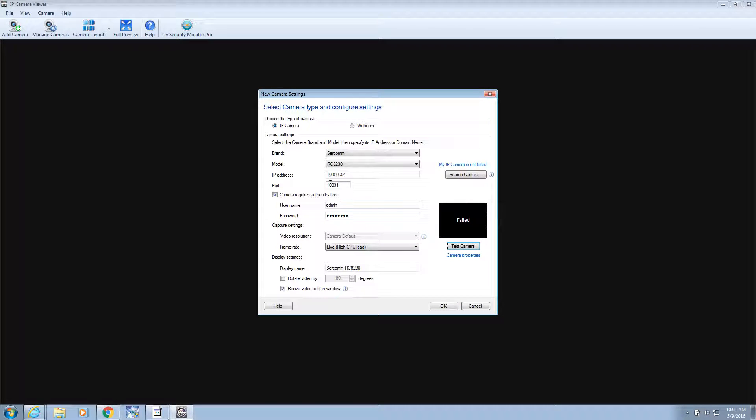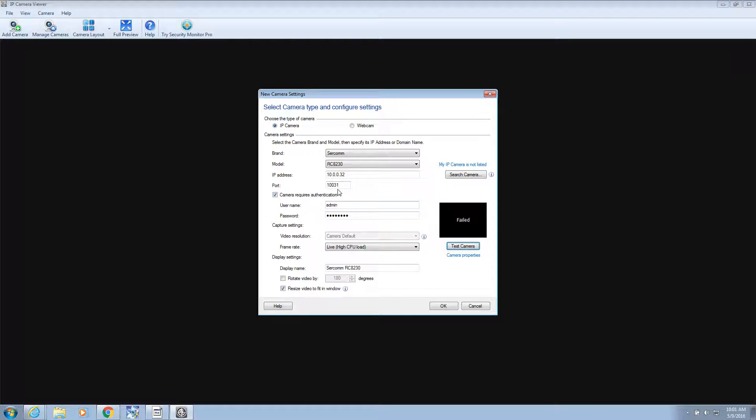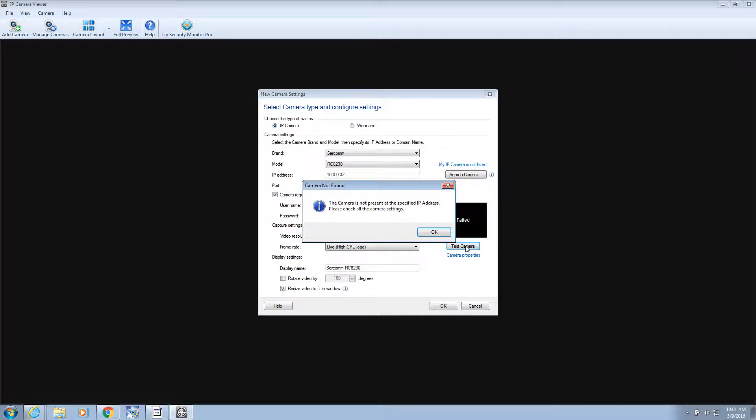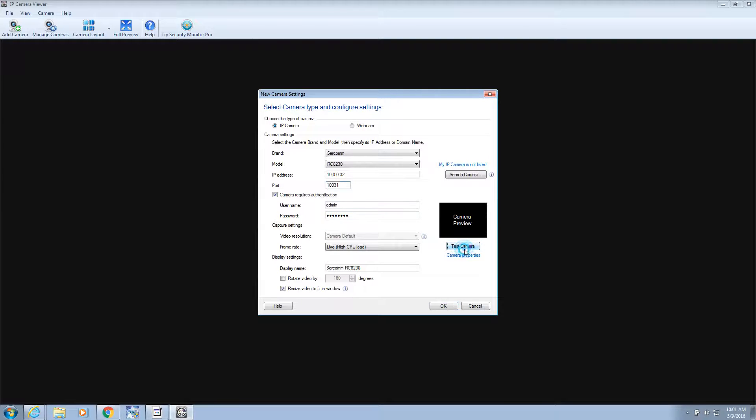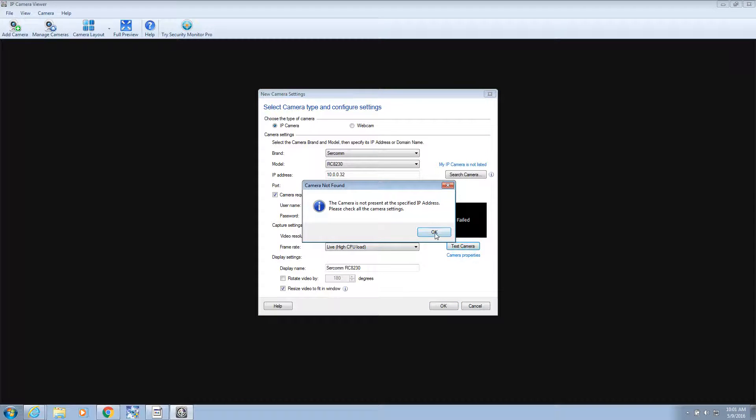And it did not go. Let's try taking out the port number. No.